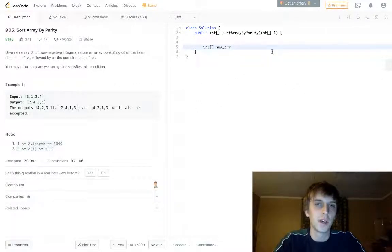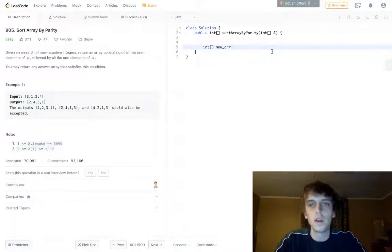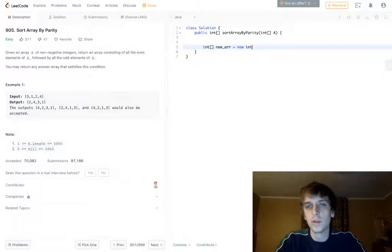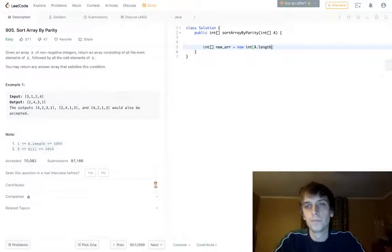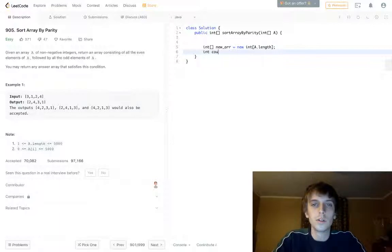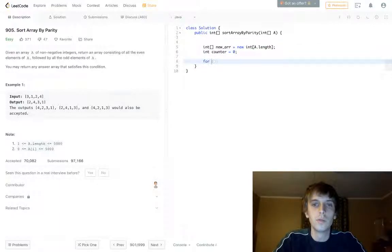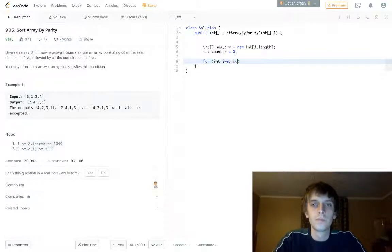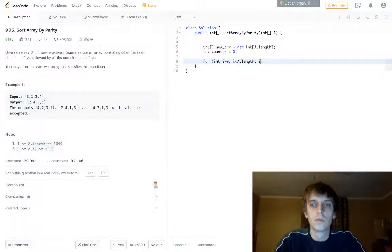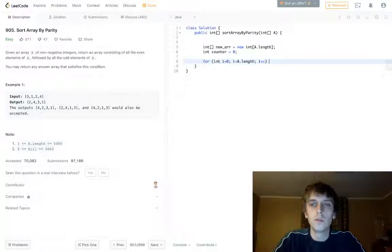I don't even know if I want to type it out but whatever, I'll just type it out. You also need a counter to account for incrementing the new array values. Two loops.